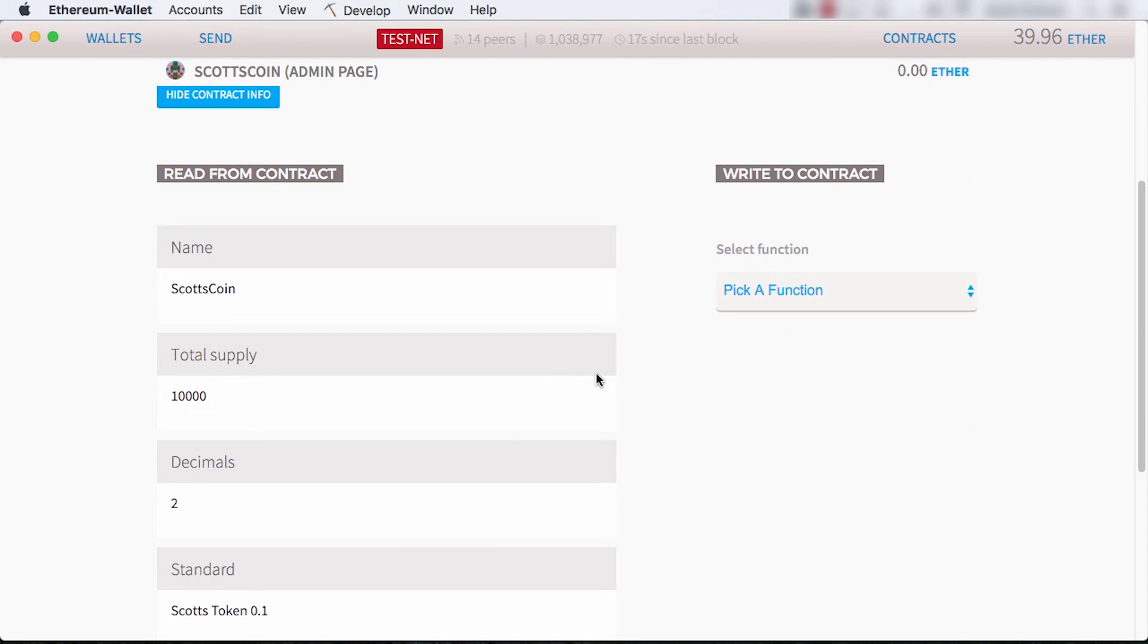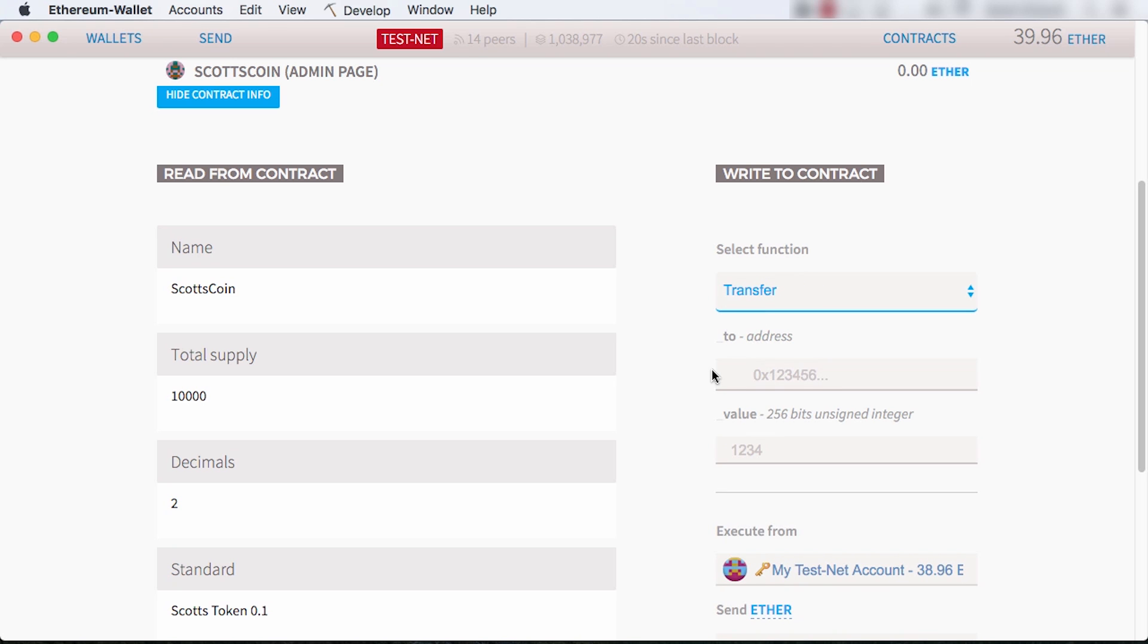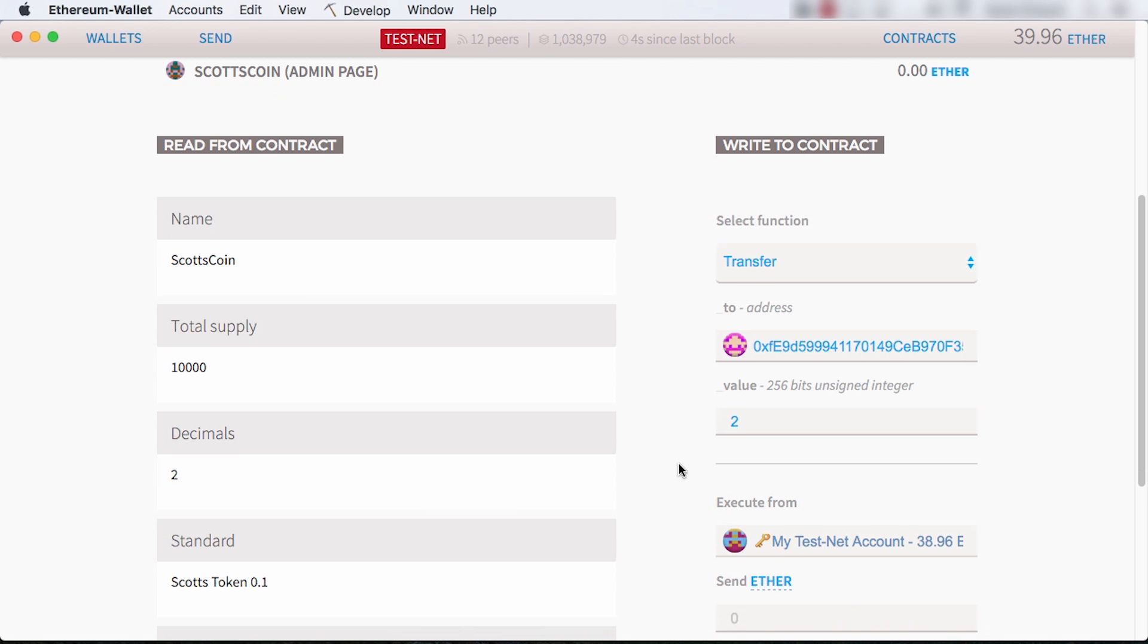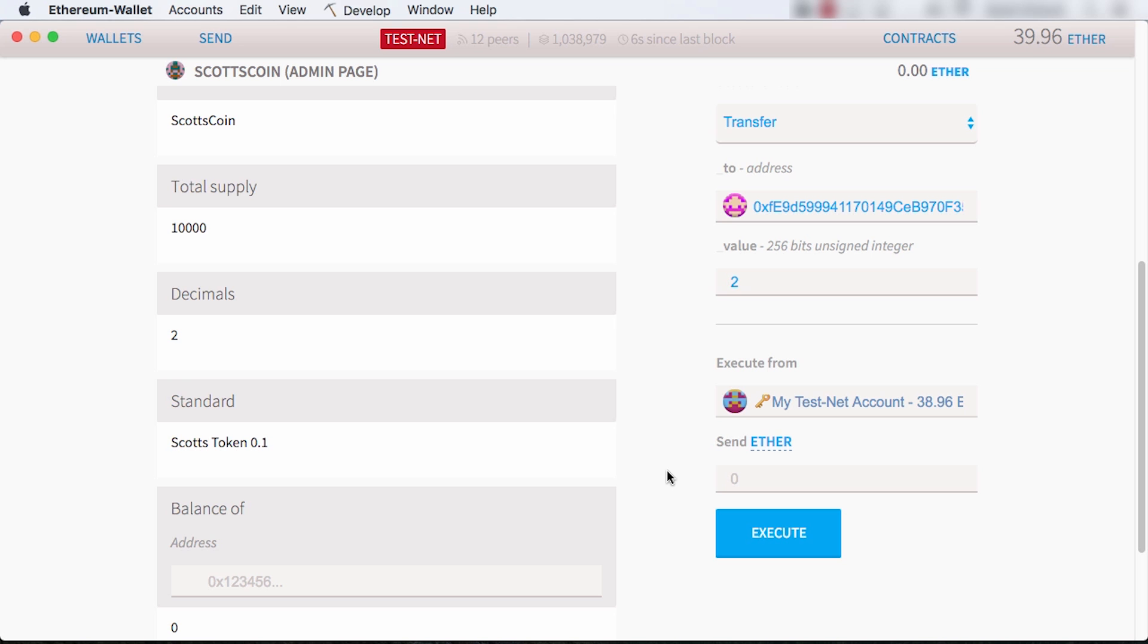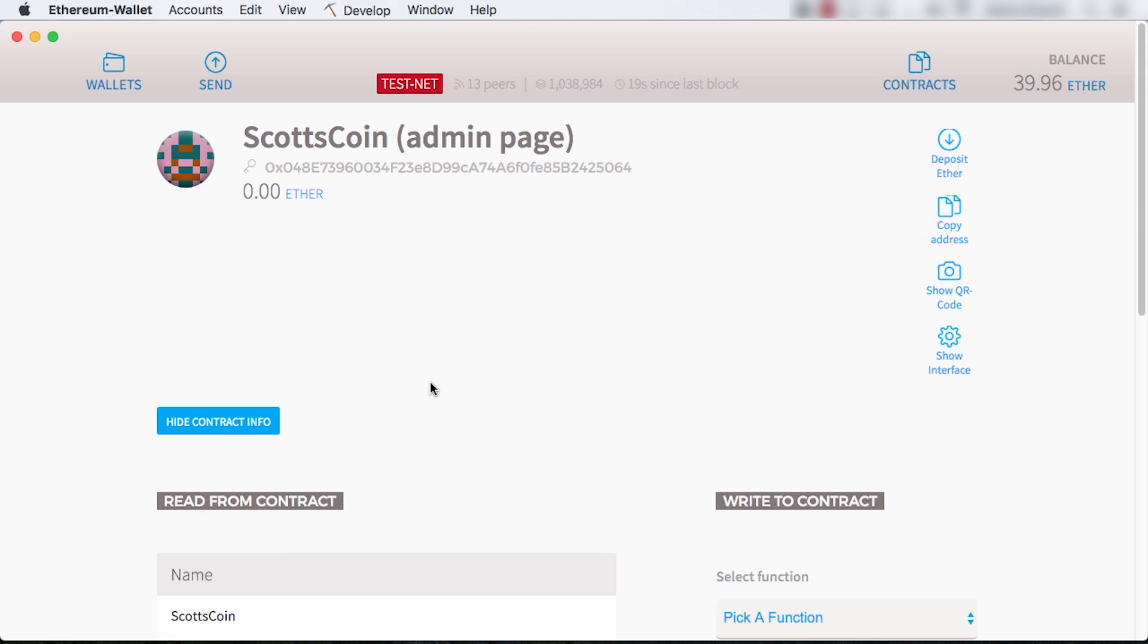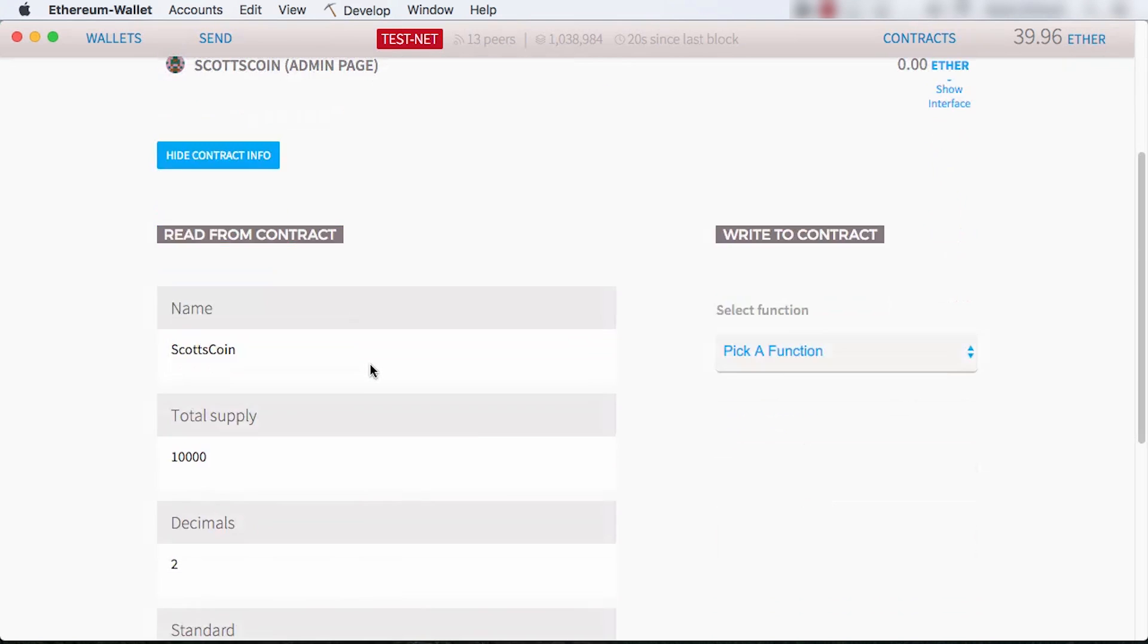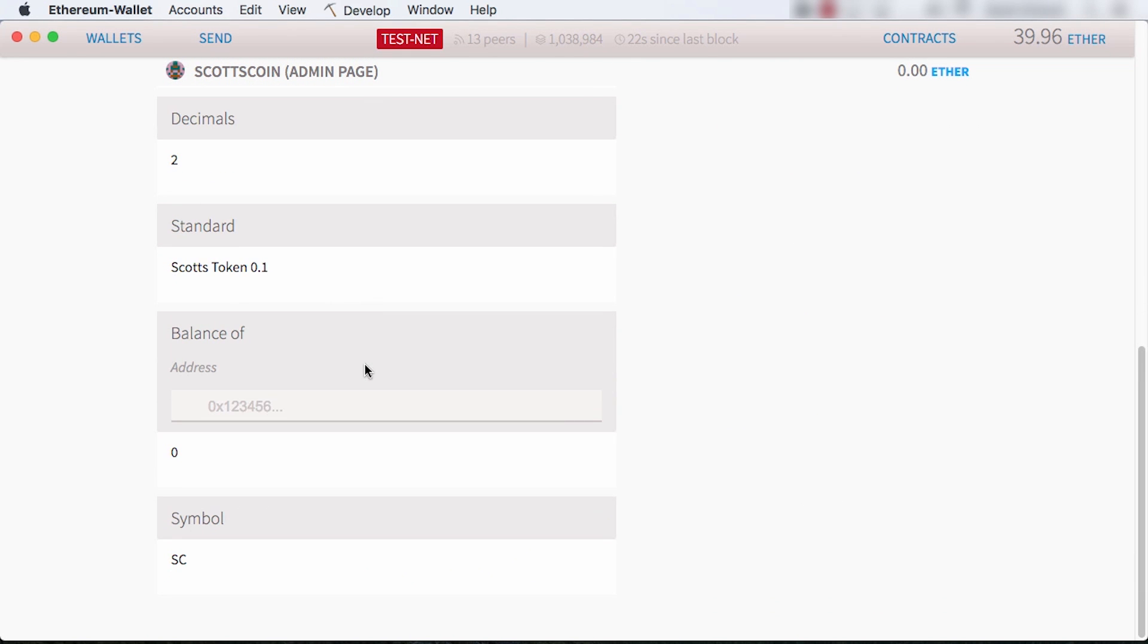The only function is transfer. I'll select it and type in another account I own. I choose my main account as the from account. Note that the account management comes free of charge in Ethereum contracts. I didn't have to write any special code for this. Also note that I can send ether to this contract just like other accounts. Contracts can hold an ether balance. My token doesn't do anything with ether, so I leave this at zero.